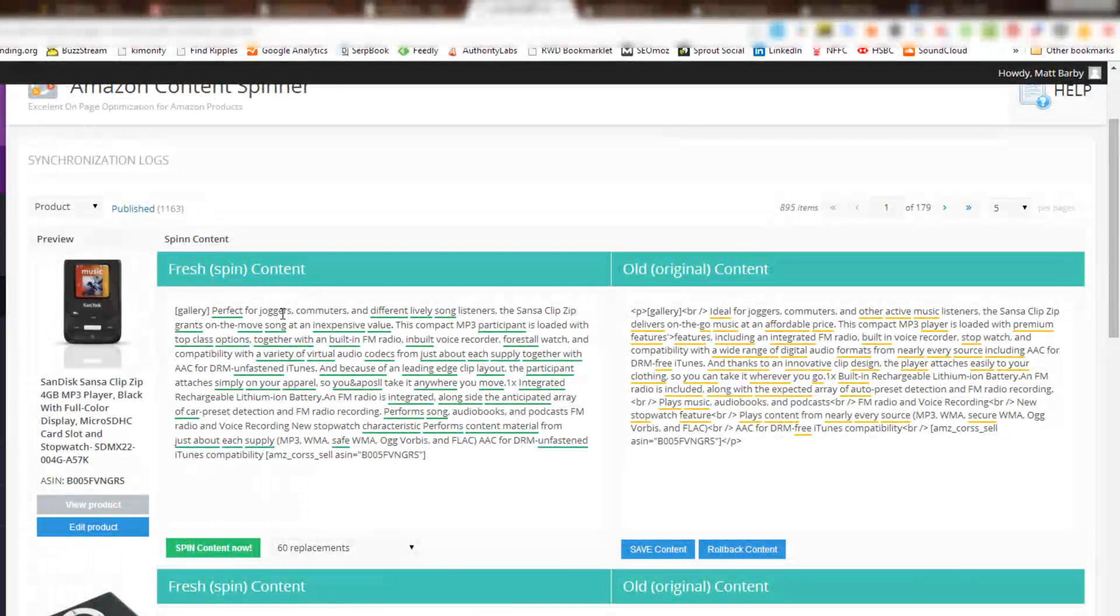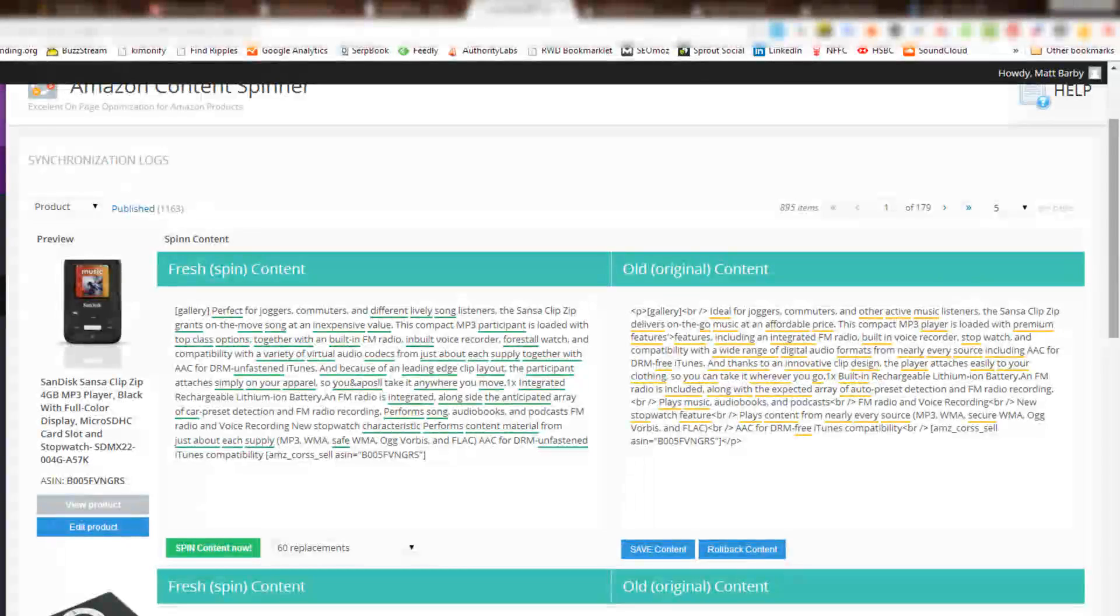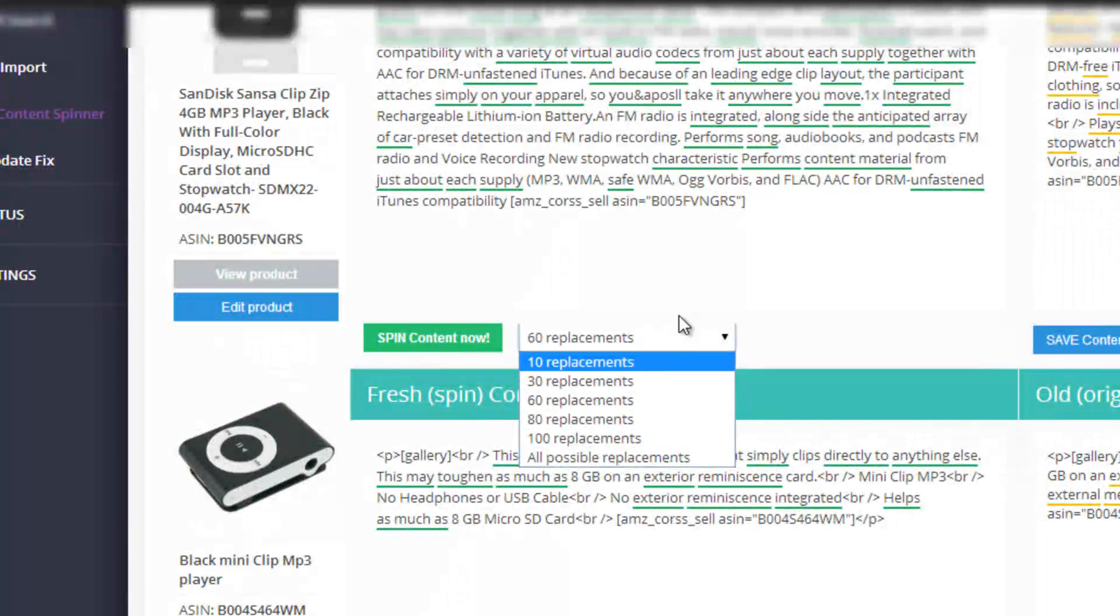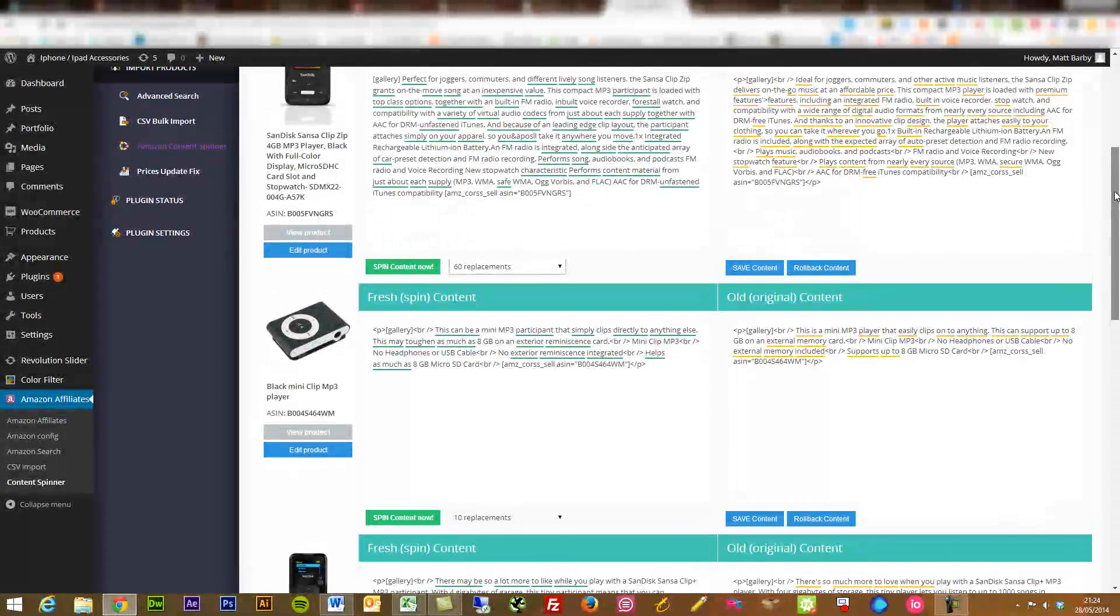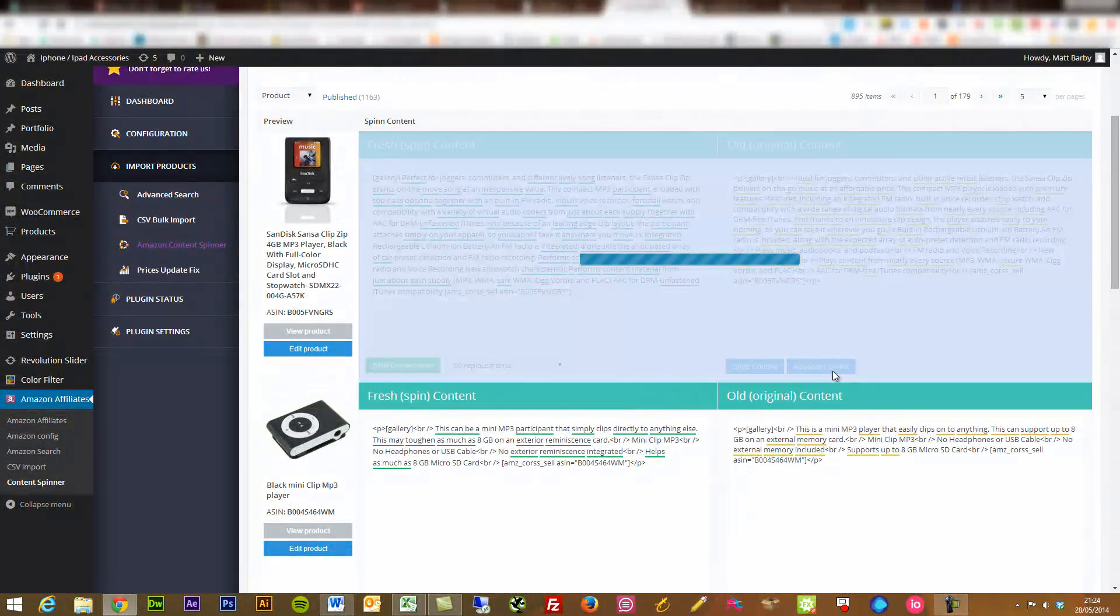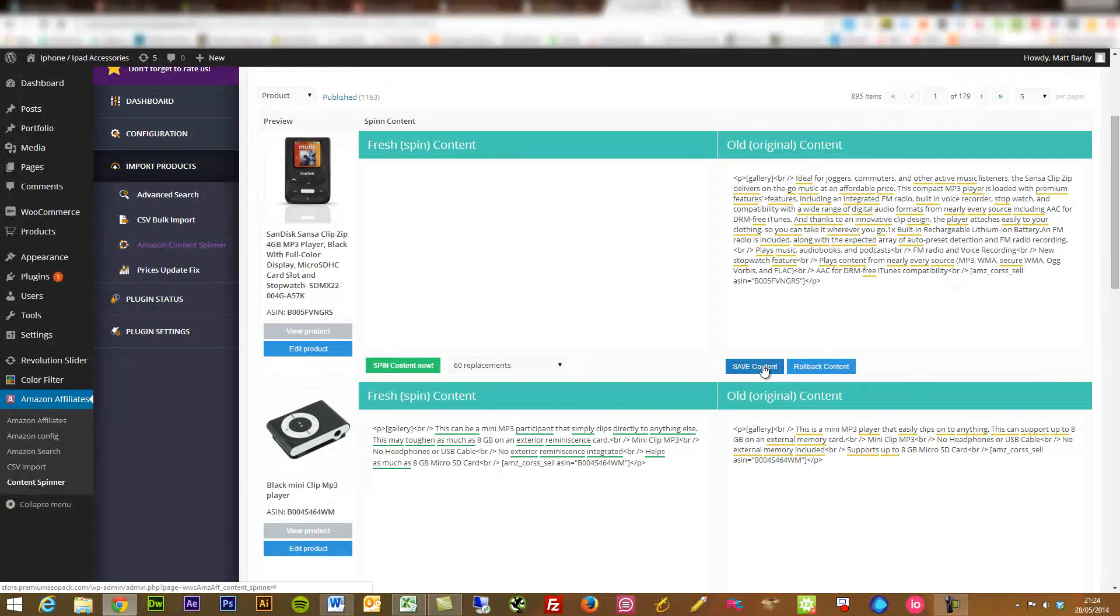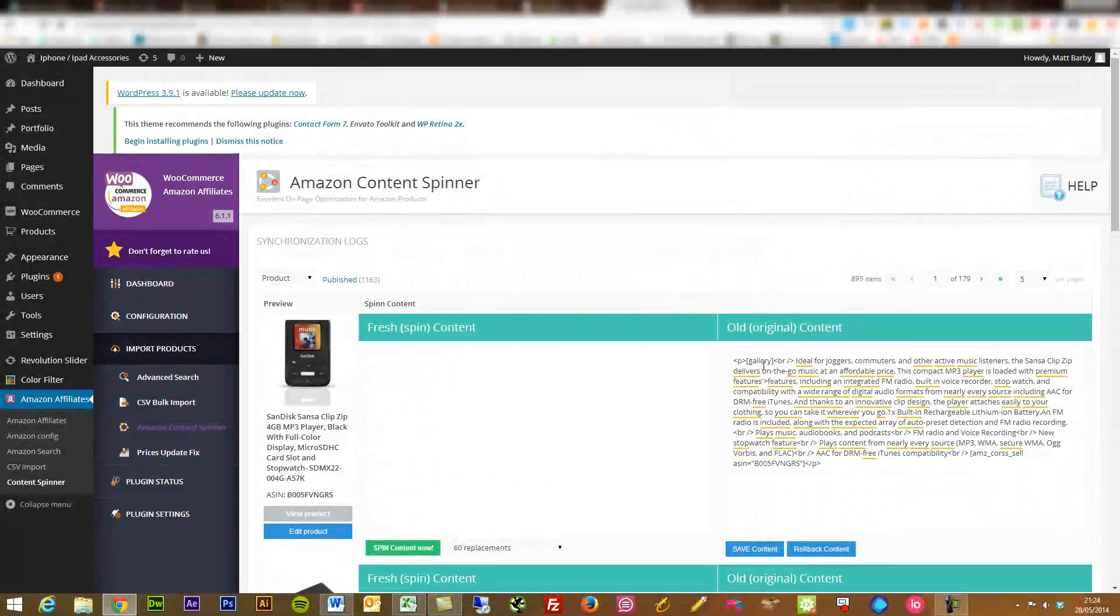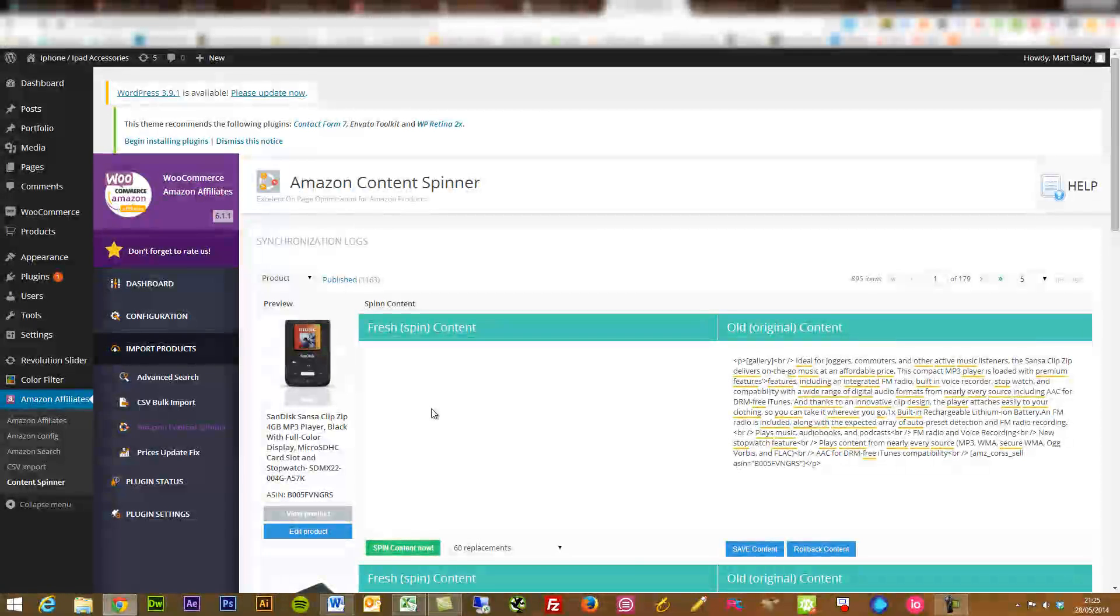So you see perfect for joggers, commuters, and very different lively song listeners, the Sansa Clip. You've got that different from the original content. So you can really go all out with the spinning there, really handy tool, which you can do all on your own. If you don't like that, you can press roll back the content and you'll keep the original content that was placed there. You may want to get rid of the content altogether and then you can go in and just do your own manual thing, but a really nice quick feature to just get some fresh content onto your product pages. So when I say that this is really minimal maintenance, I really mean that.